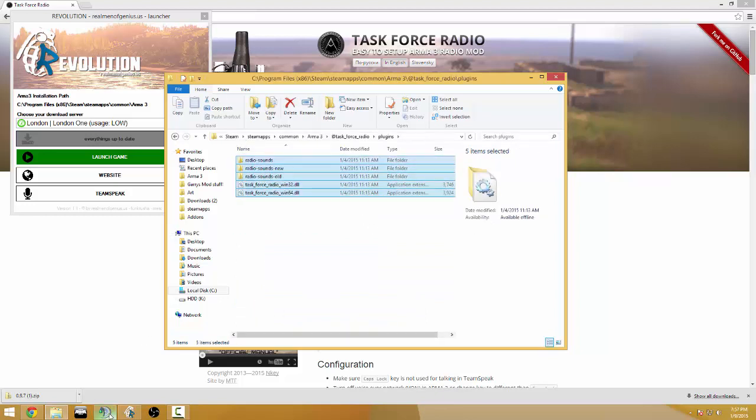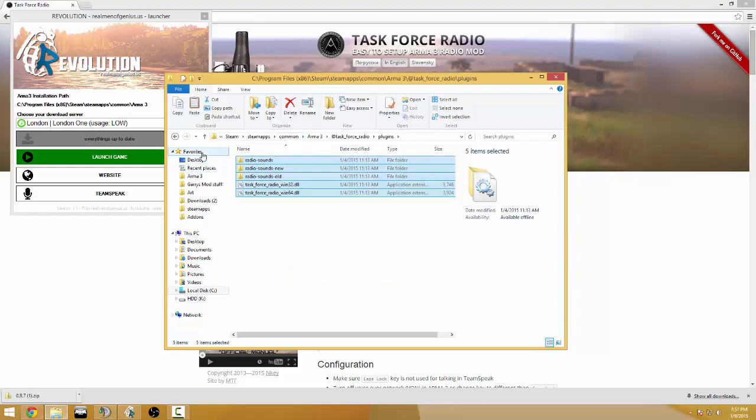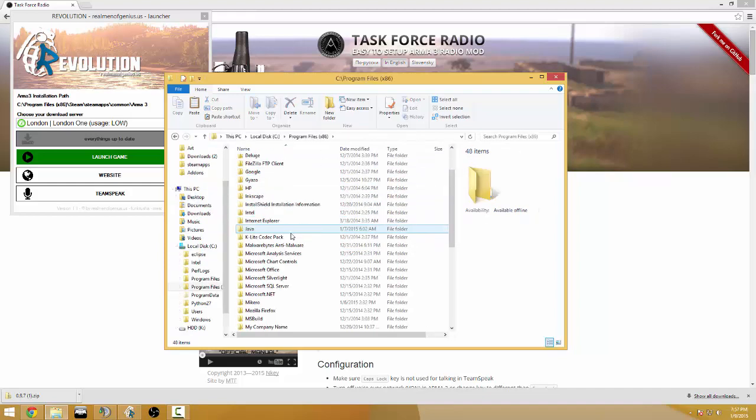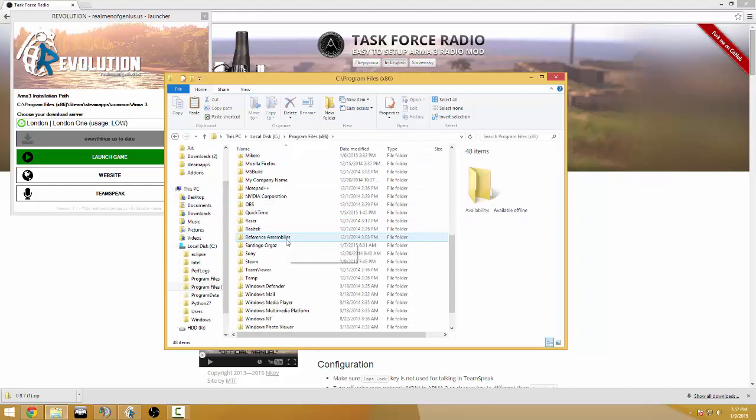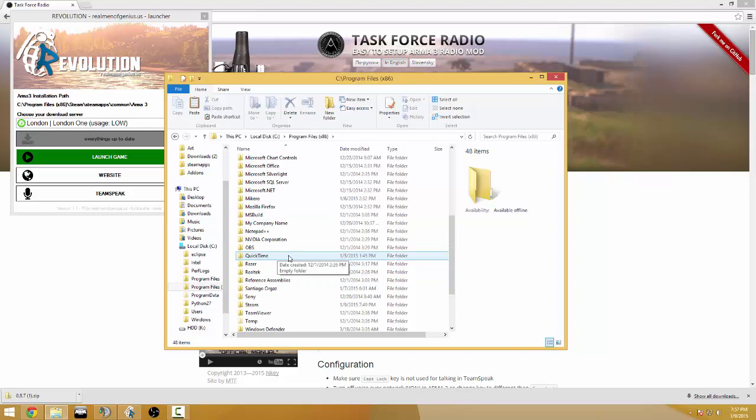So now what we're gonna do is I would copy these. Now you're gonna go back to your local C drive program 86 and we're gonna look for TeamSpeak.